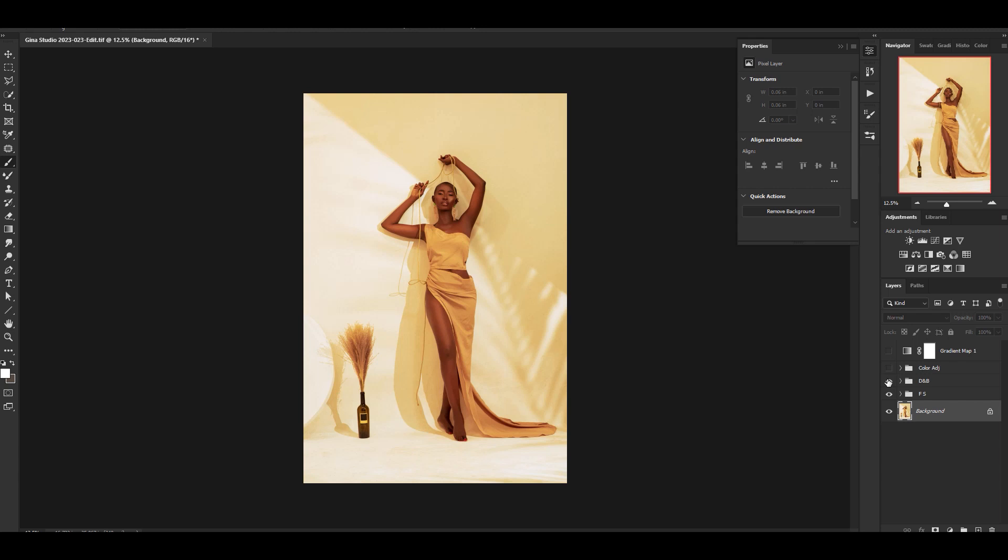Frequency separation to even out everything and then dodge and burn to bring back the shape of the face if you've messed it up or to increase the contrast.